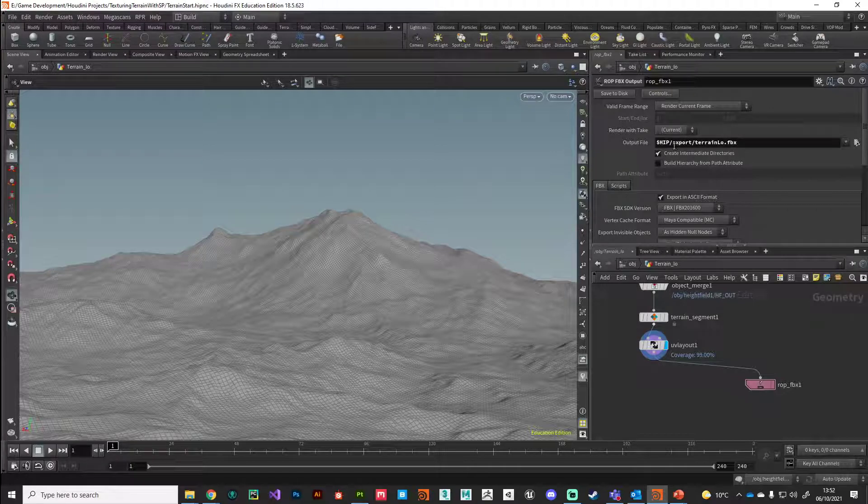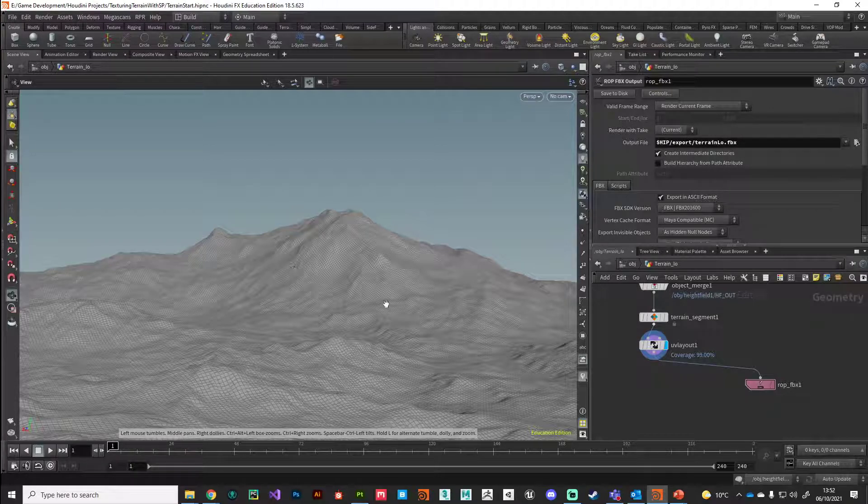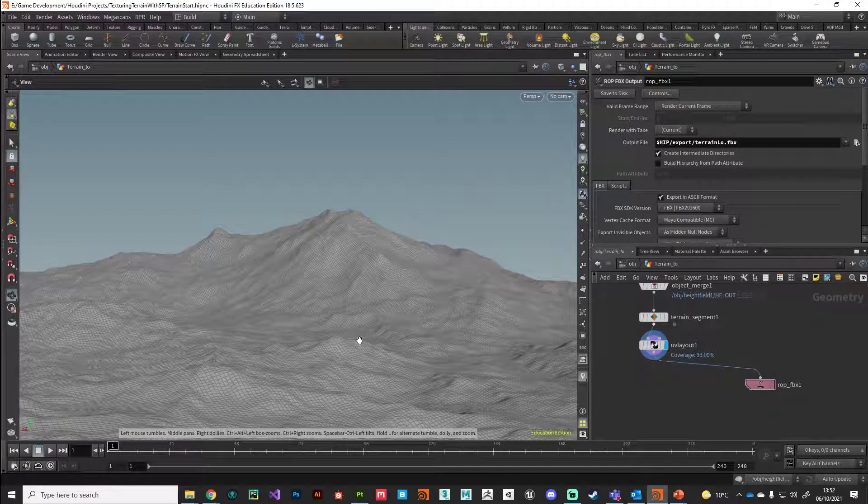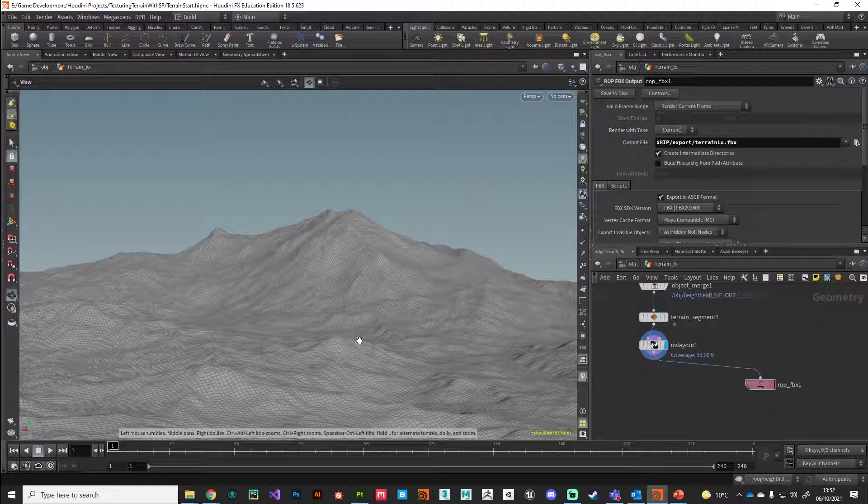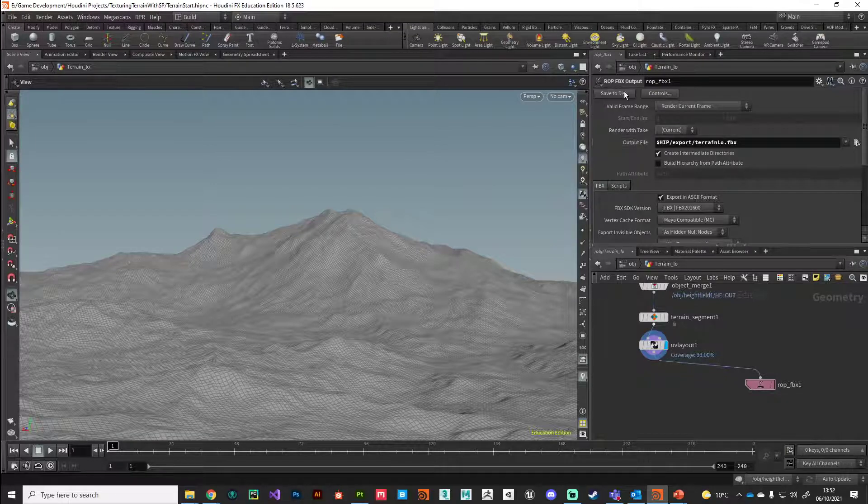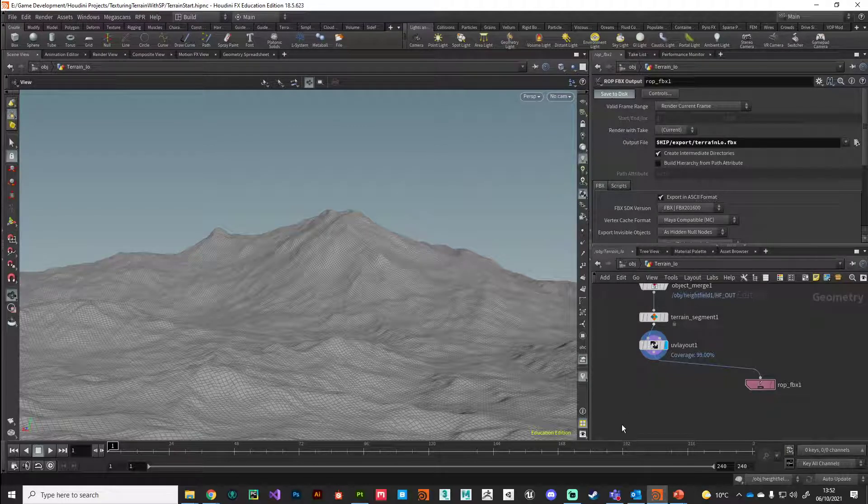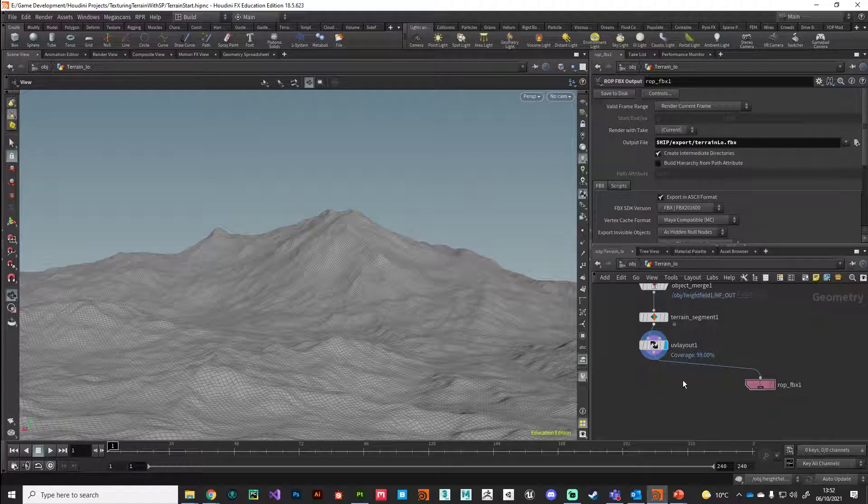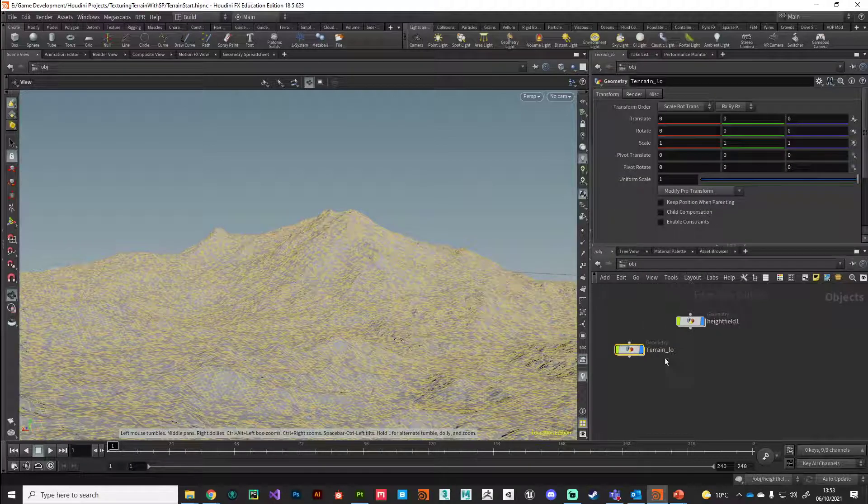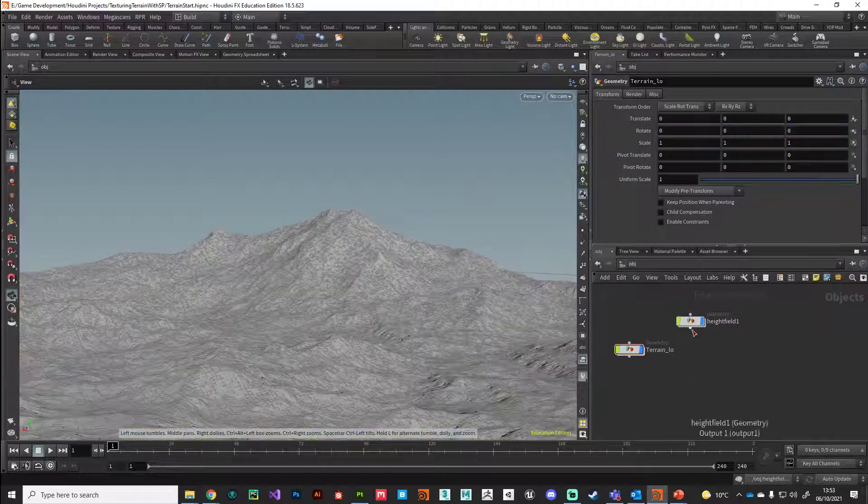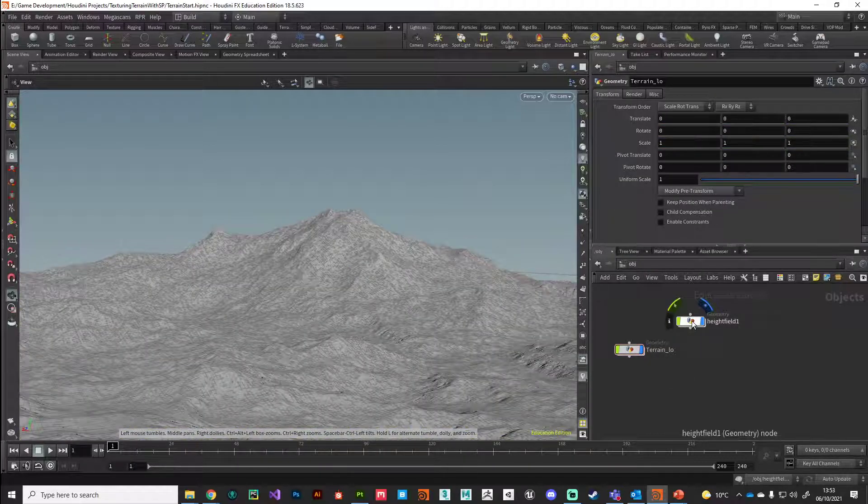This will export my geometry as an FBX file which Substance Painter understands. You can just hit save to disk, let it do its thing, and that's our low polygon version done. We need to jump across to our height field.